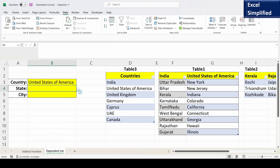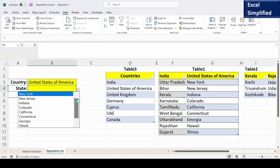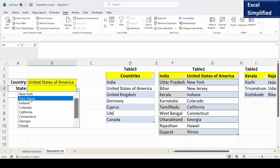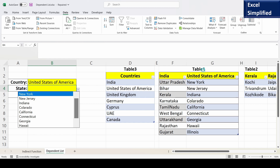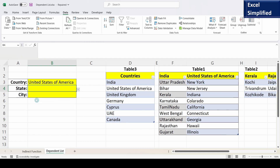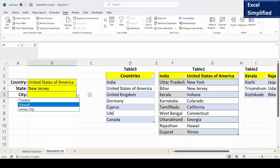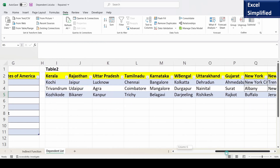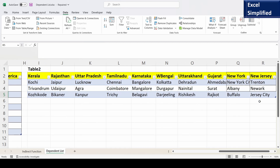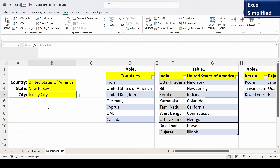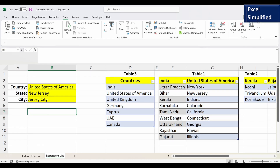Now selecting United States of America, the state dropdown lists states from Table1 under United States of America instead of India's states. Selecting New Jersey, the city dropdown shows Trenton and Jersey City — matching Table2 under New Jersey. This is how we create a dependent list of country, state, and city using INDIRECT. Thanks for watching. Please click Like if you found this useful, leave a comment, and subscribe to get notified about new videos.